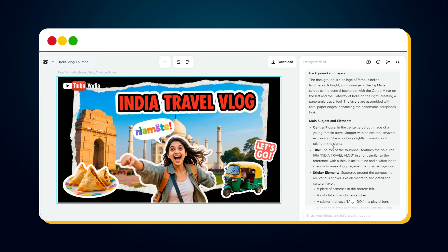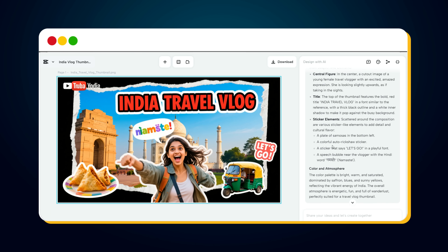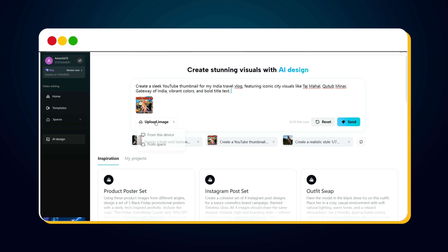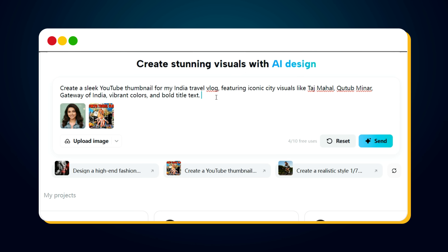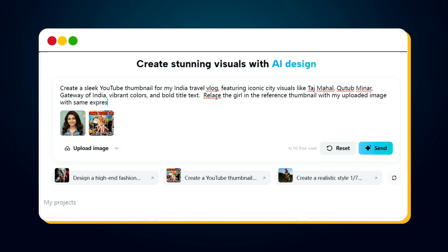Now, what if you want to create the same thumbnail with your own photo in it? That's super easy too, and I'll show you exactly how. All you need to do is upload your own image and then add this text inside the prompt: 'Replace the girl in the reference thumbnail with my uploaded image, keeping the same expression, and in Indian attire.' Once done, hit the Send button again.